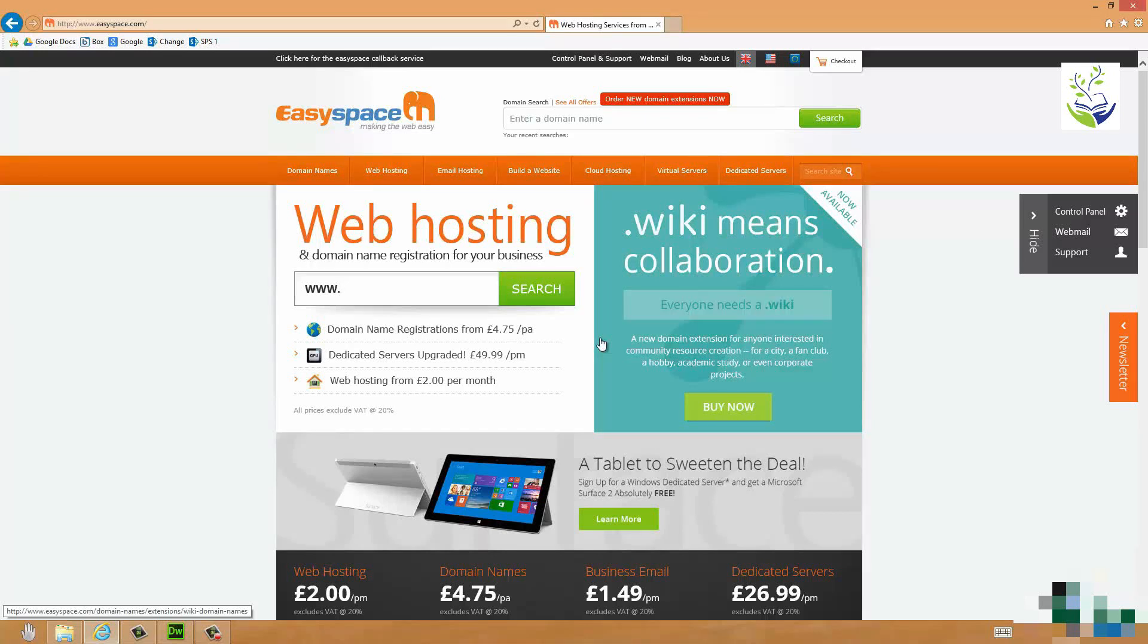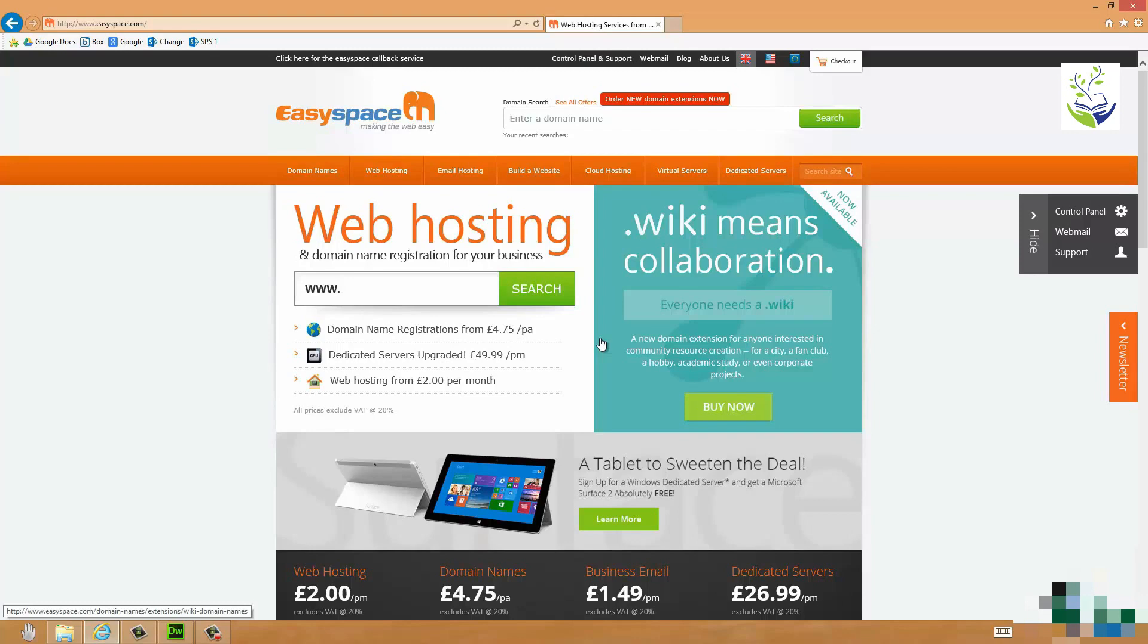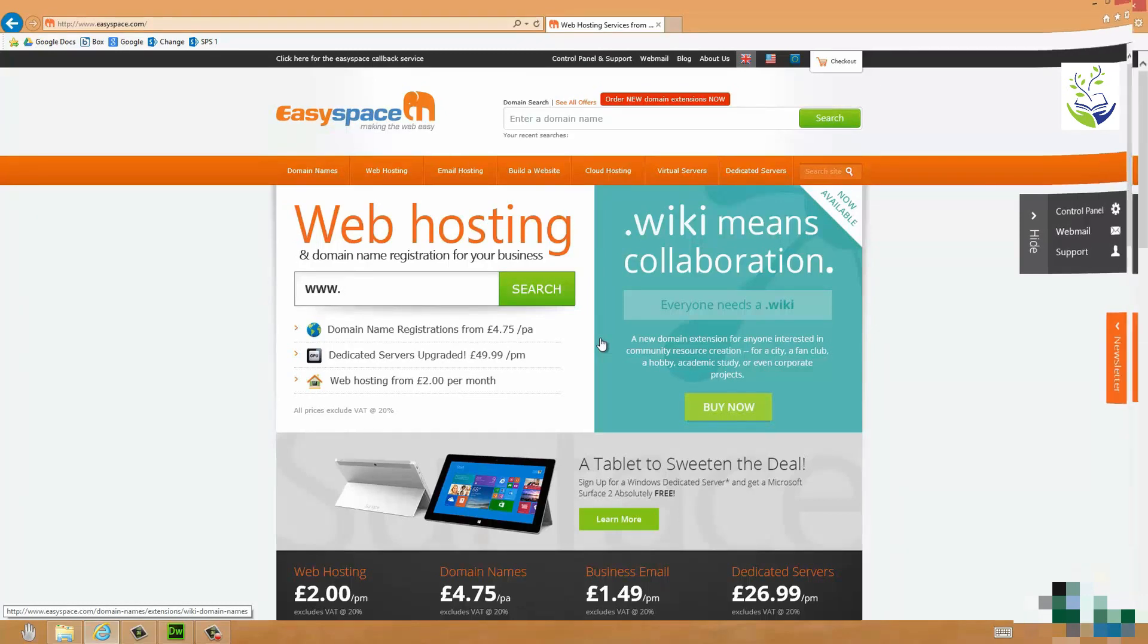And depending on the name and usually the last part of the name, .com, .co.uk, .wiki, the many other possible extensions that you can have, the price will vary very considerably. You normally buy a domain name with a fee that covers one or two or three or five years of registration of that name. So you need a domain name. That's the first thing.